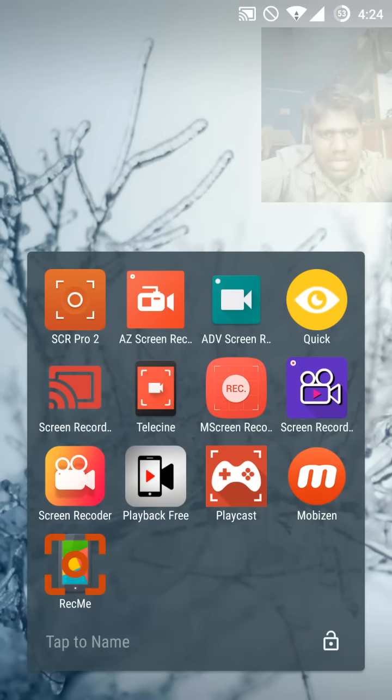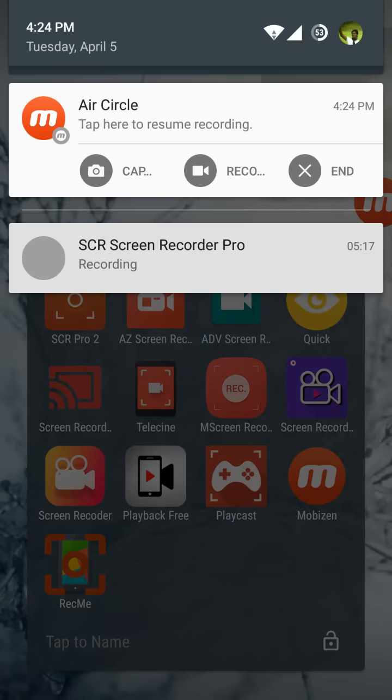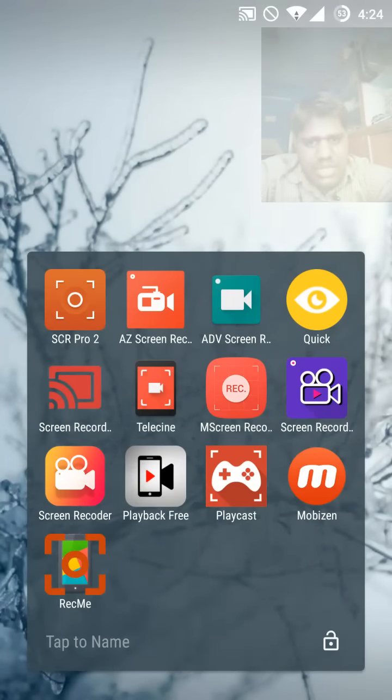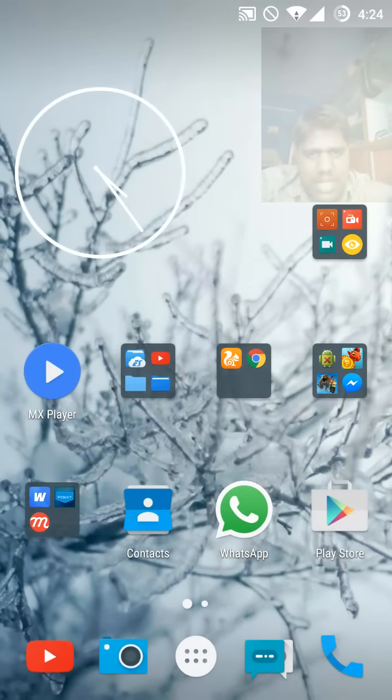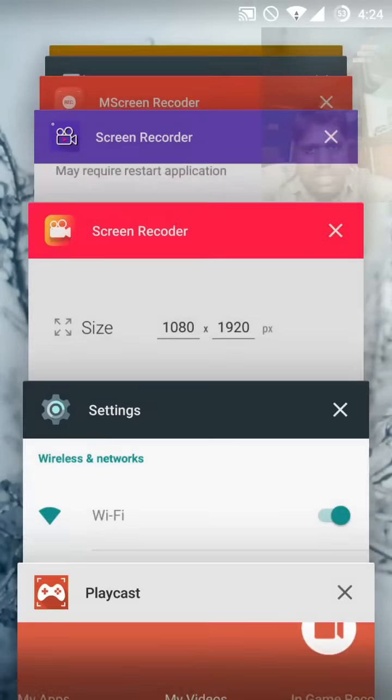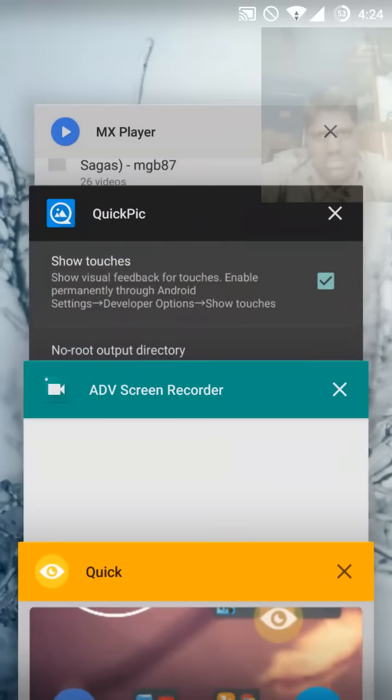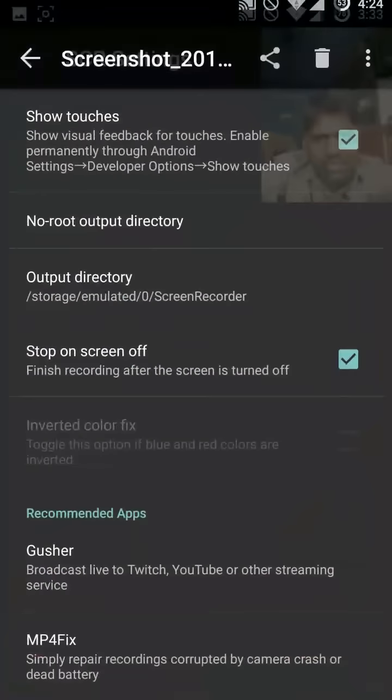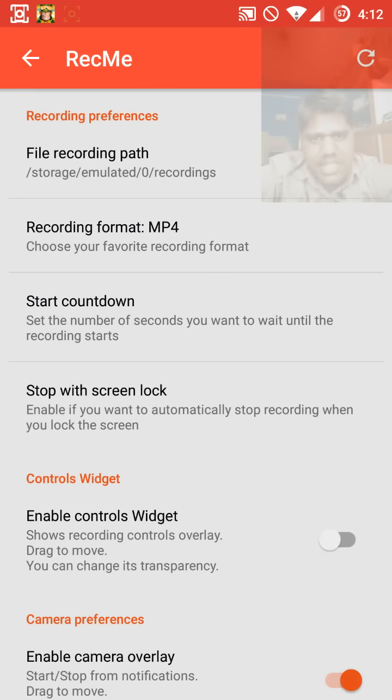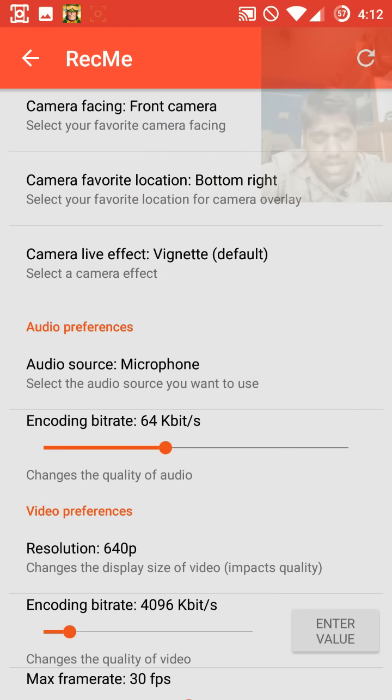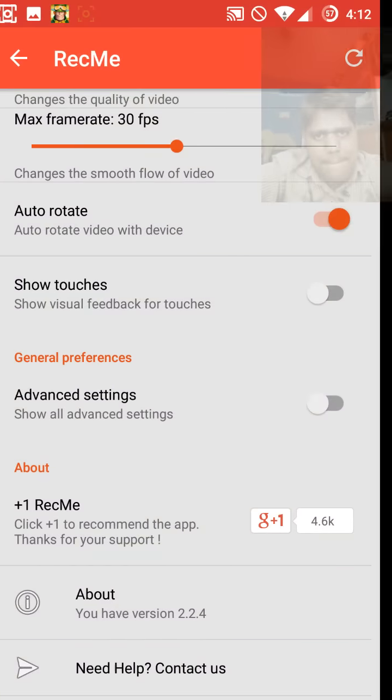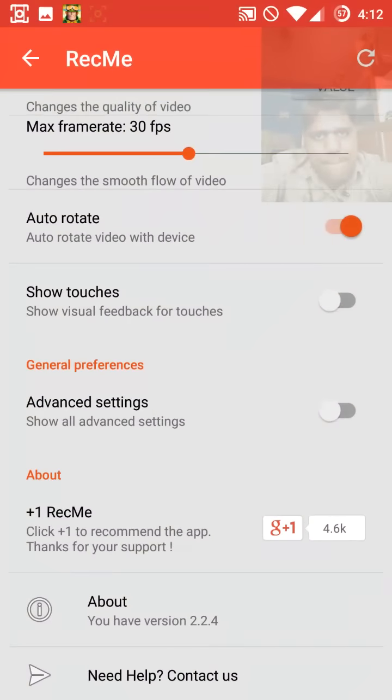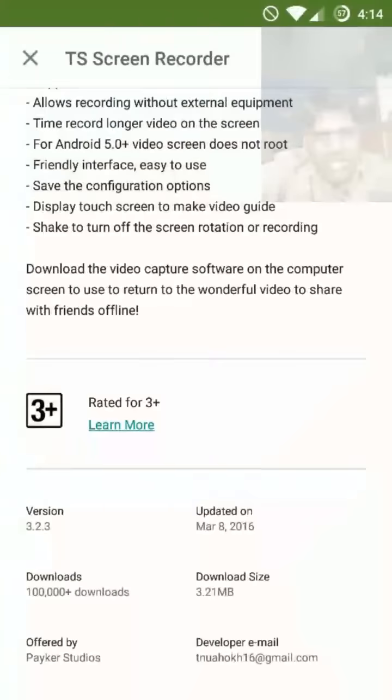Mobizen is also everyone knows. The last one is RecMe. I will show you the settings once again. This is the settings. This recorder has more specifications. Most specifications you will try.